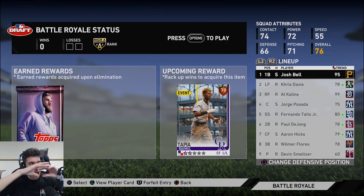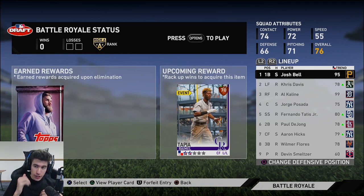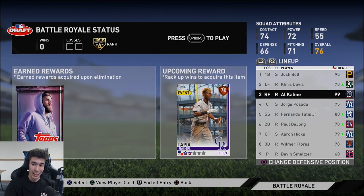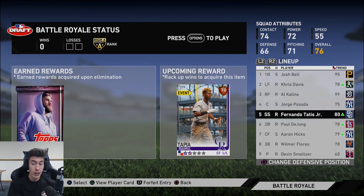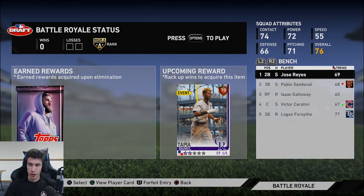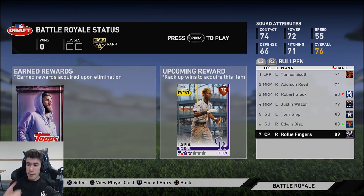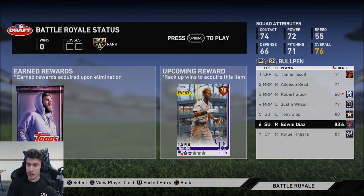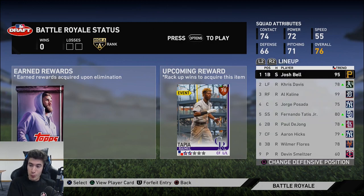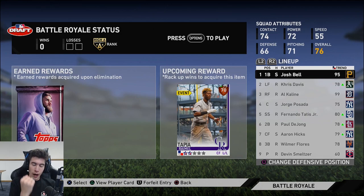We've got 95 Josh Bell, Chris Davis, 99 Al Kaline, Jorge Posada, Fernando Tatis Jr., Paul DeJong, Aaron Hicks — a good switch hitter — Wilmer Flores as a pretty solid hitter. In the bullpen: diamond Rollie Fingers, gold Edwin Diaz, gold Tony Sipp, silver Justin Wilson — a lot of people love him. We have a great bullpen, a great lineup, great hitters, great pitchers. I really want to do my best with this team.